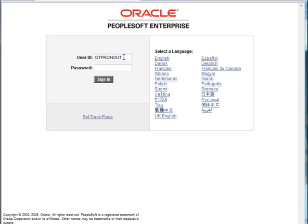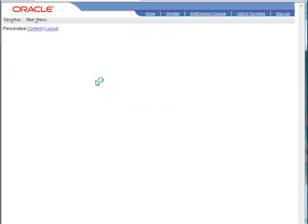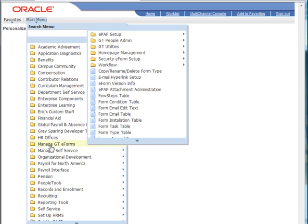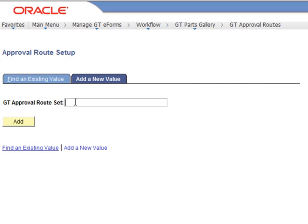As our administrator, we'll go to Manage GTE Forms, our online GTE Forms management tool, and navigate to our workflow section. Here in our GT Parts gallery, we can build all sorts of pieces and parts that we can assemble into workflow processes.